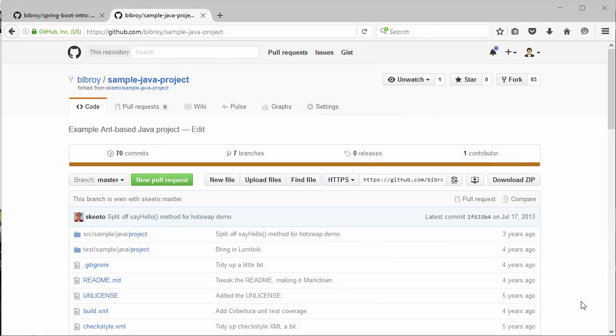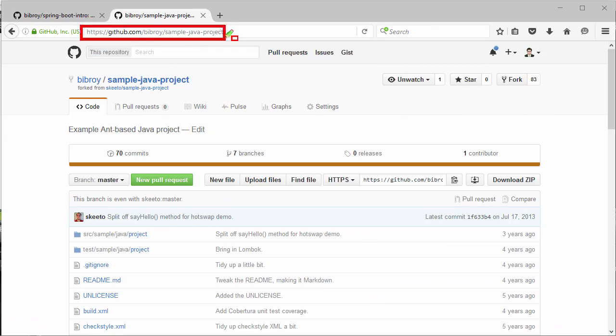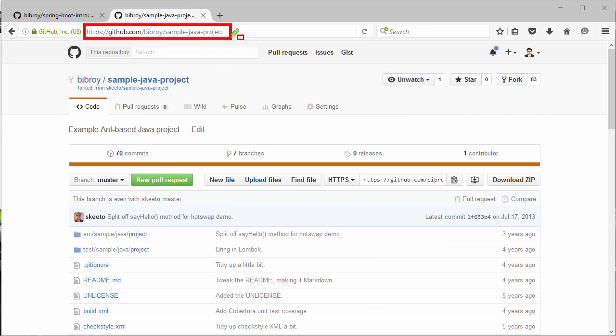In our earlier lecture, we forked this sample Java project in our GitHub space. Now we'll clone this project to create a local Git repository on our local machine. Let's show you how to do it.